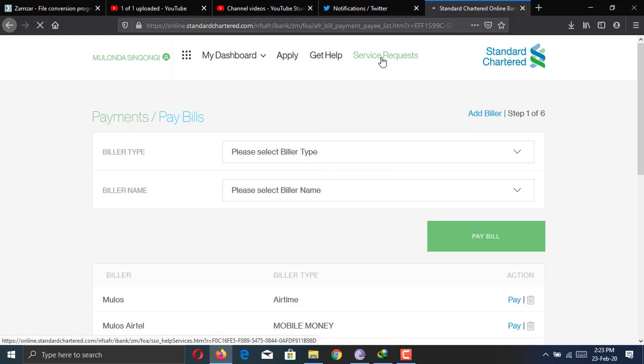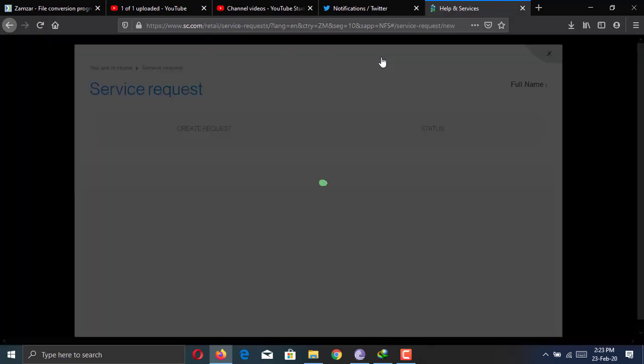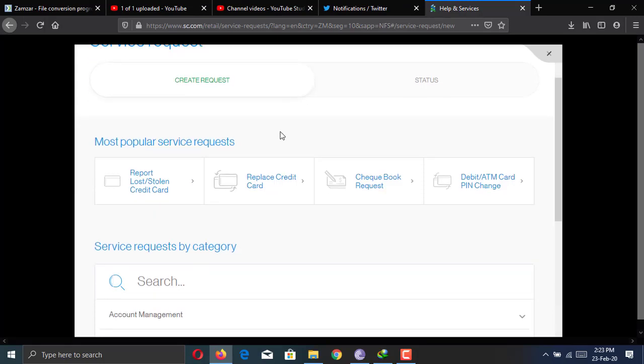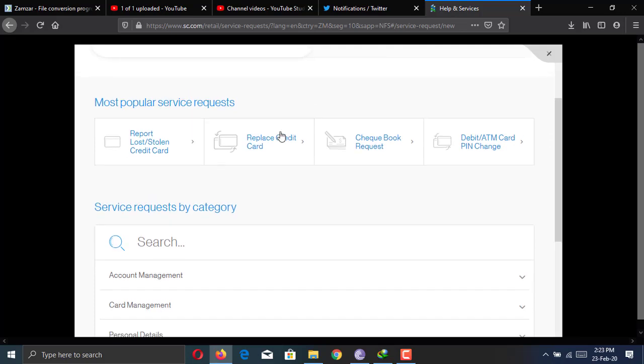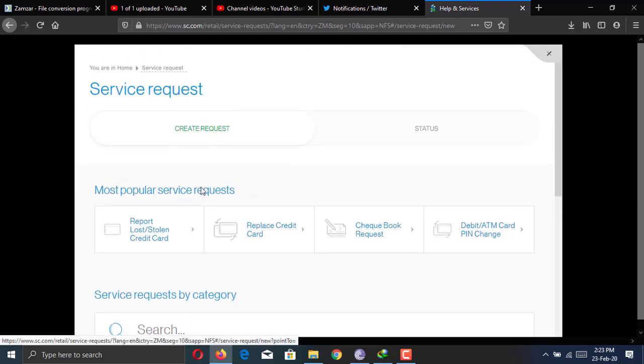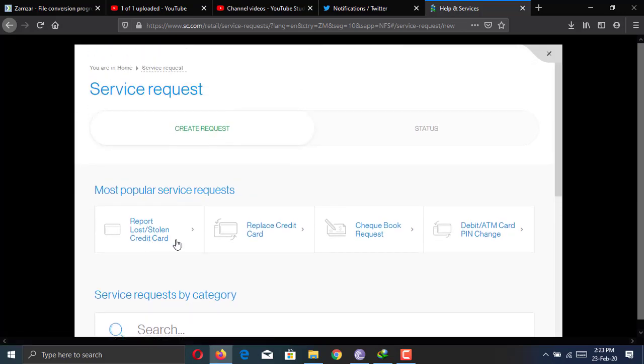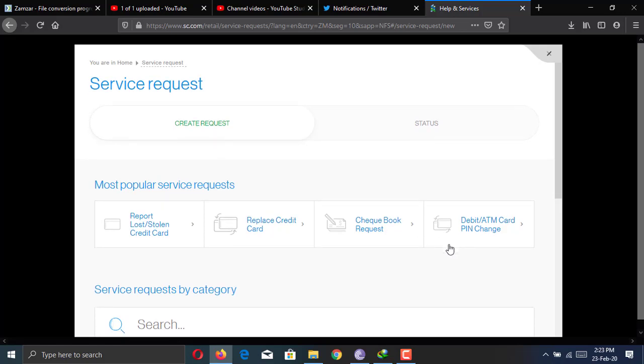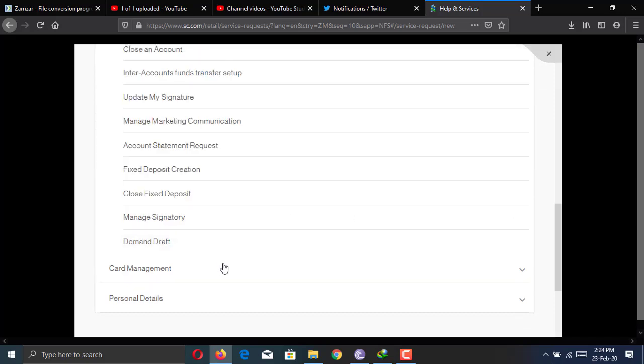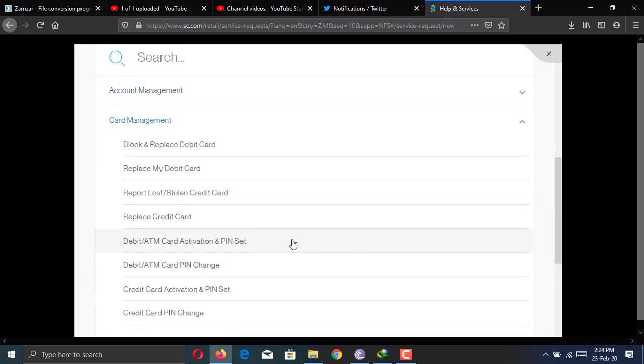So sending to mobile money is really good. Then under service requests, this is where you are going to find where to manage your debit card. So when you come here, it's going to show you the most popular service requests. If debit card is not there, you can simply scroll down. So once you scroll down under card management, that's where you're going to manage your debit cards or any other cards you have with Stanchart.